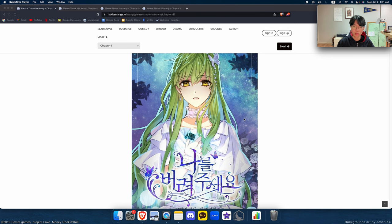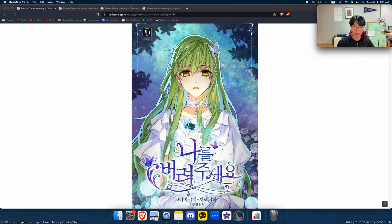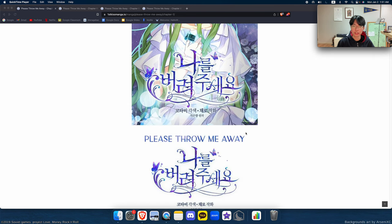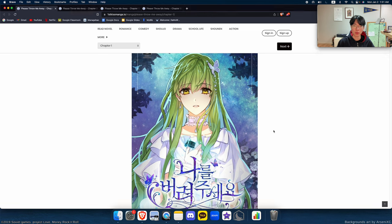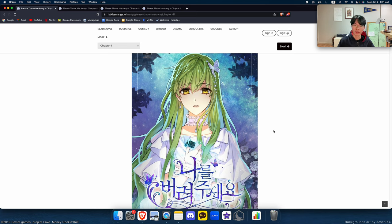Welcome back to Webtoon Rant. Today we've got Please Throw Me Away. This is quite a typical webtoon and probably one of the lower-end ones I'm going to discuss, but it still has some good elements that make it a readable webtoon—otherwise I wouldn't have read it at all.